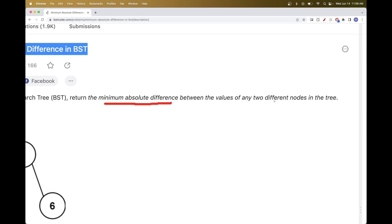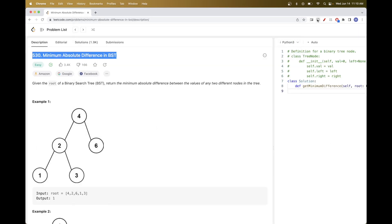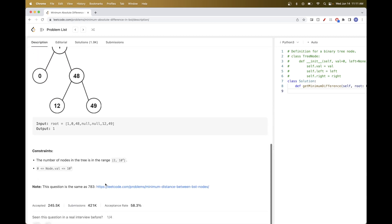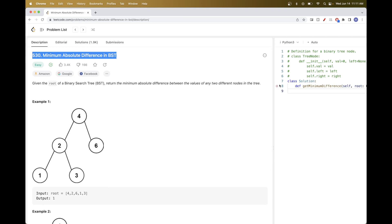For a BST, one property is that the left child is always smaller than the parent and the right child is always bigger. So if you go from left to root to right, you get the list of elements in sorted order. That's what the problem asks us to work with.